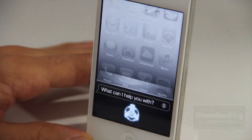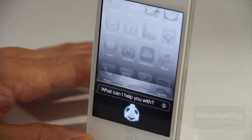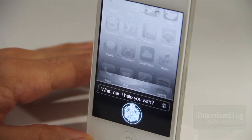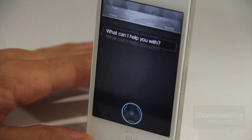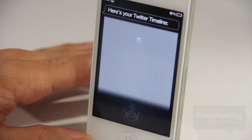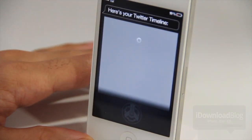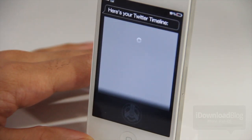All you do is invoke Siri and say 'Timeline.' It responds: 'Loading your Twitter timeline.' And that's all it is to it — it'll load up the last five items in your Twitter timeline.